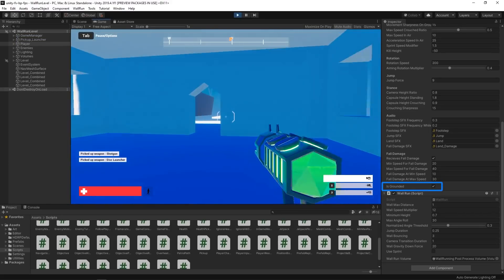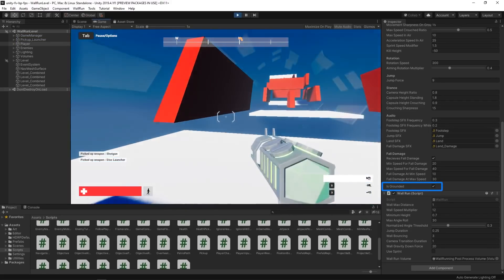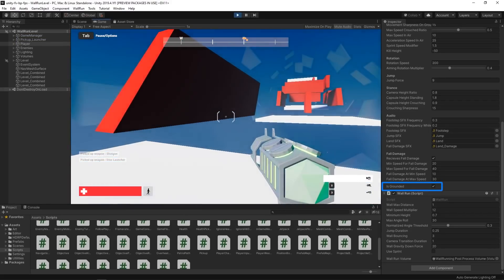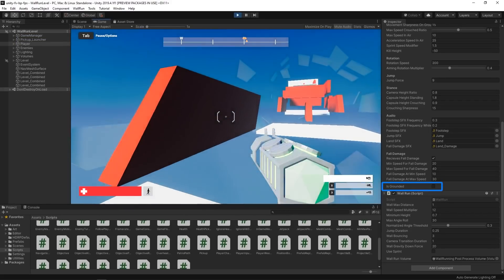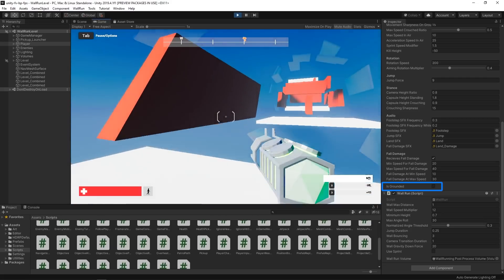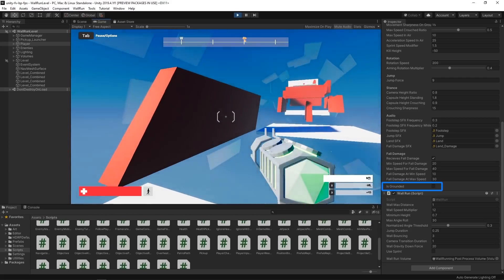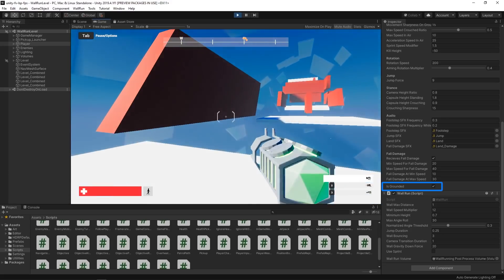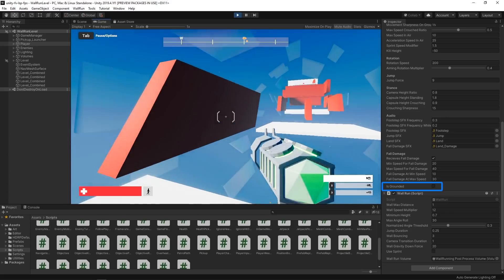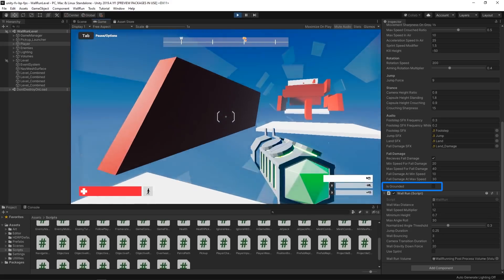The Player Character Controller script keeps track of whether the player is on the ground or not using an ISGROUNDED boolean variable. While jumping, the player isn't grounded anymore, and ISGROUNDED reflects the state, becoming FALSE.